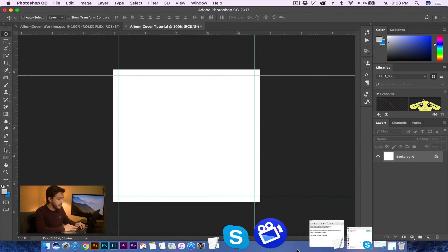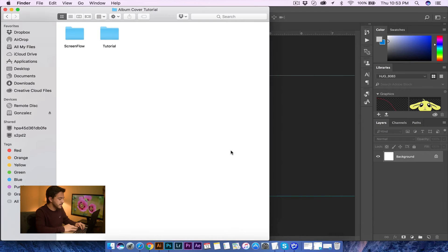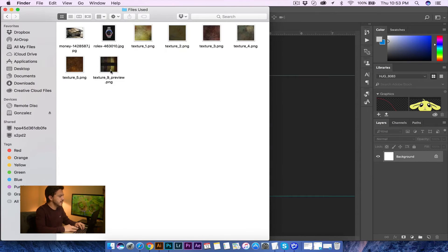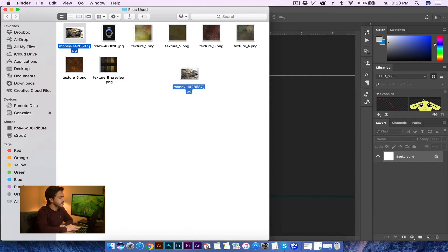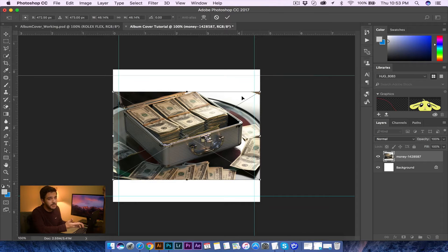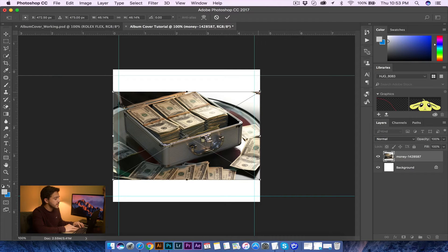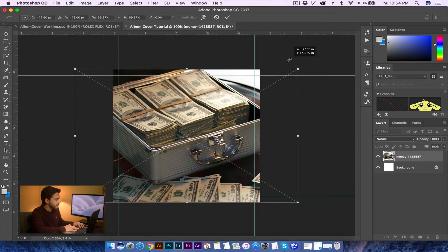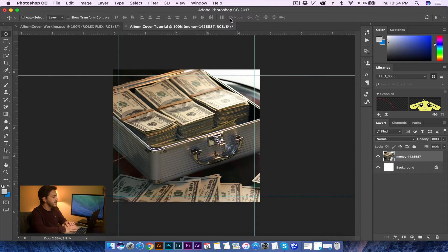I'm going to go ahead and bring up my album cover and go into my tutorial files — files used — and these are the files I'm going to be using. The first one I'm going to use is this money one. So I'm going to go ahead and drag the money inside. There are different ways to put a picture inside your Photoshop file — File Open, File Place, drag it in. I'm going to go ahead and make that money to be about the size of the picture, just like so, and then click OK.